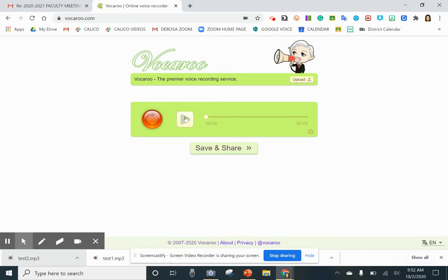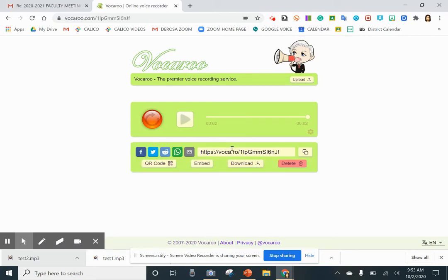Then play it back to see what it sounds like. If you like the recording, click 'save and share,' then 'download.'